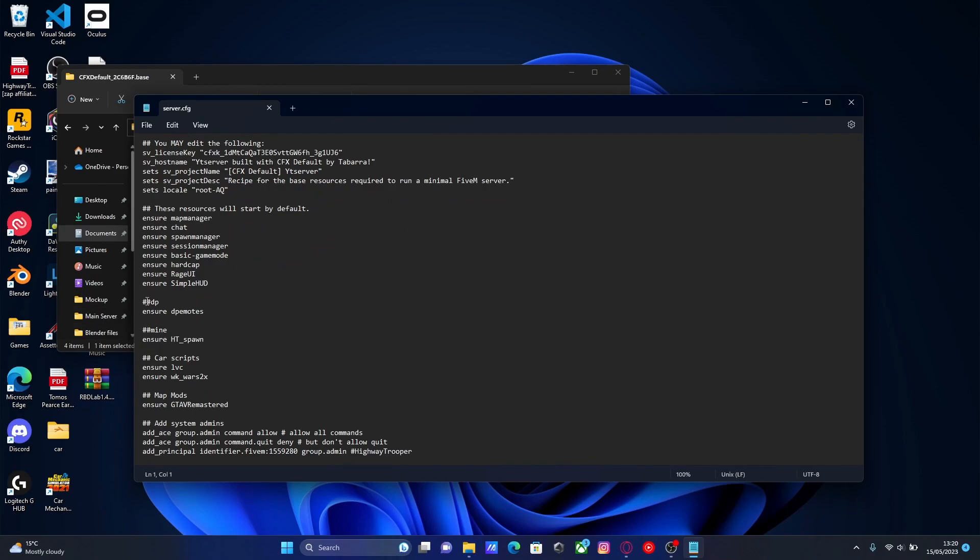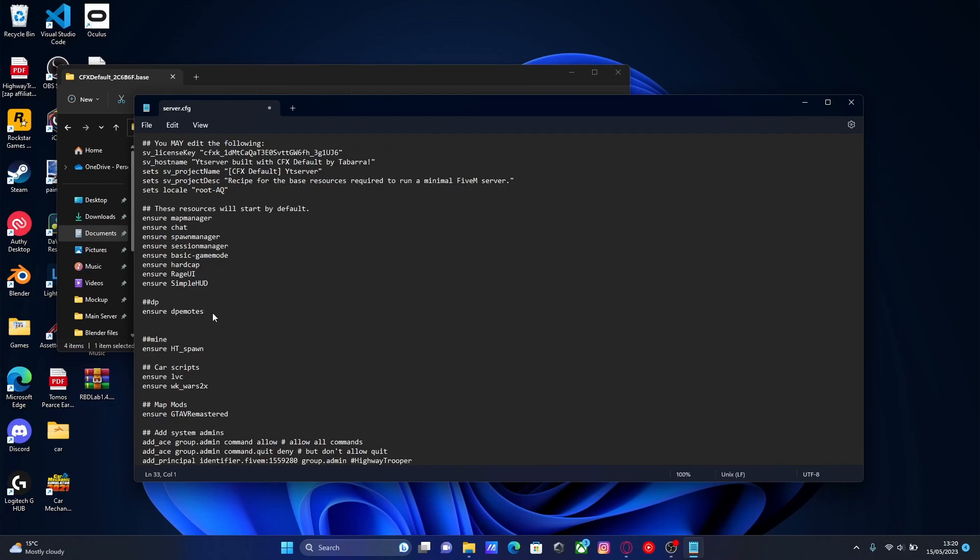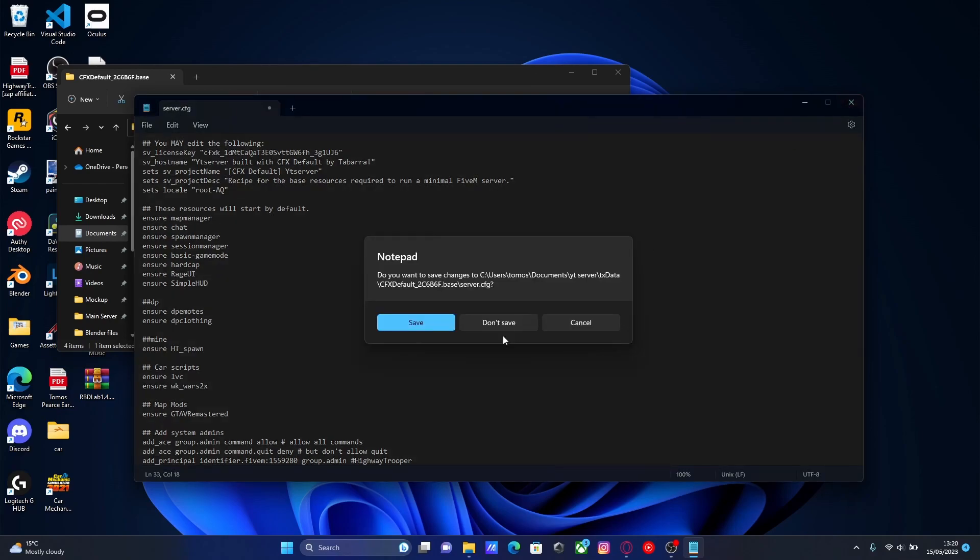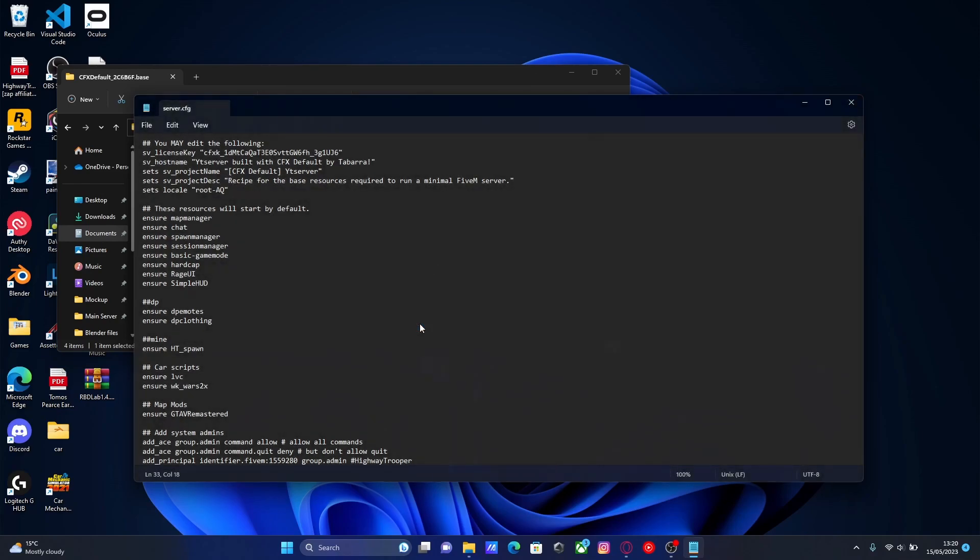Go back to your cfx default folder and open up your server.cfg. Scroll down to where we made our subcategory and our cfg in the last video. If you haven't done that, then just copy like I've done here. Press enter and then ensure or start, it's up to you. And then control V your DP clothing menu name. Hit close and save.